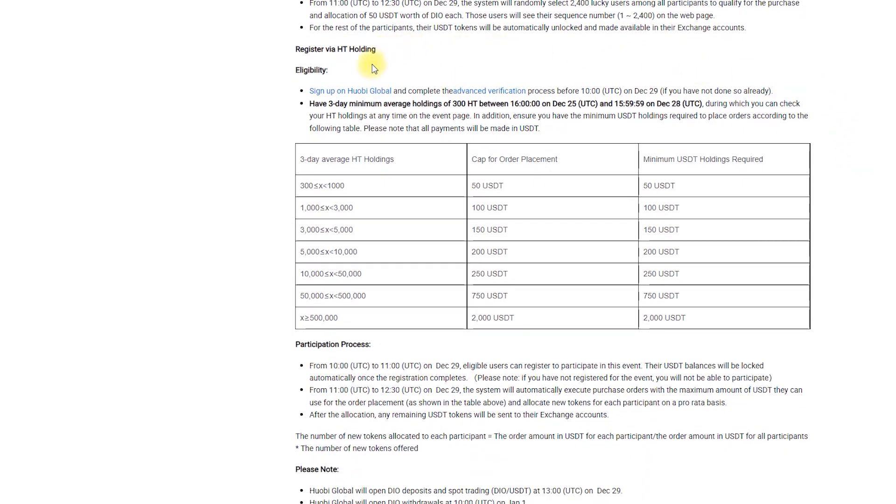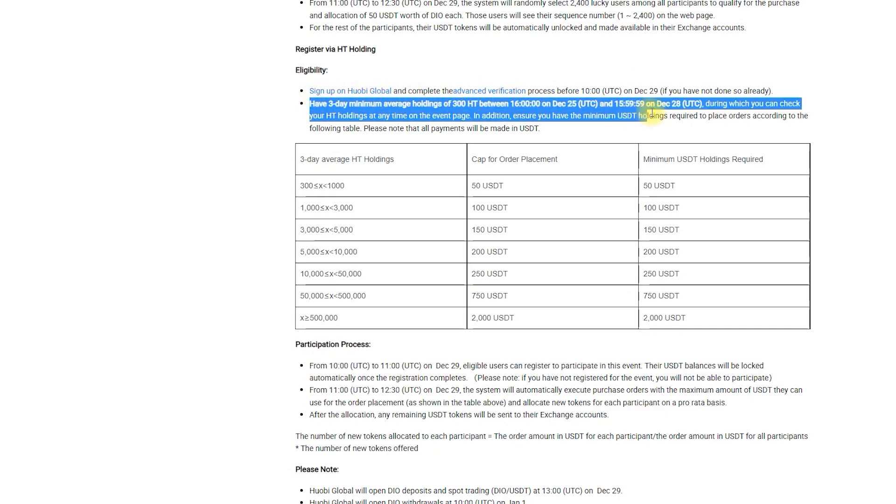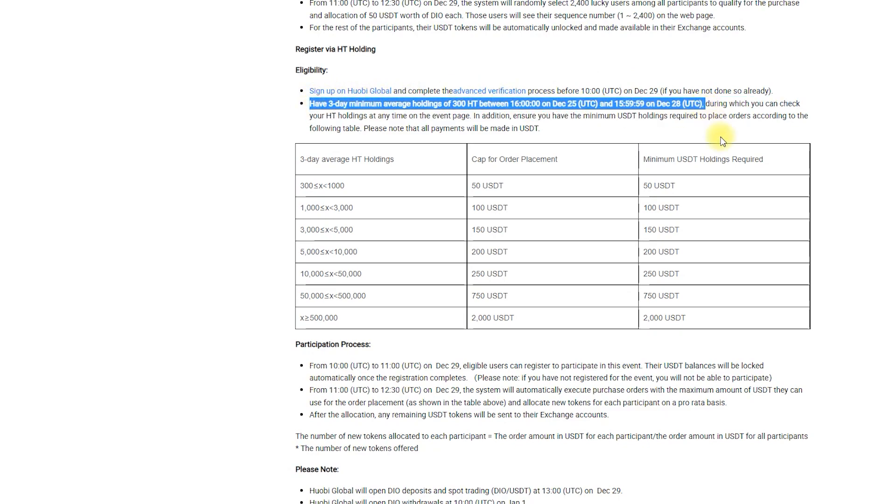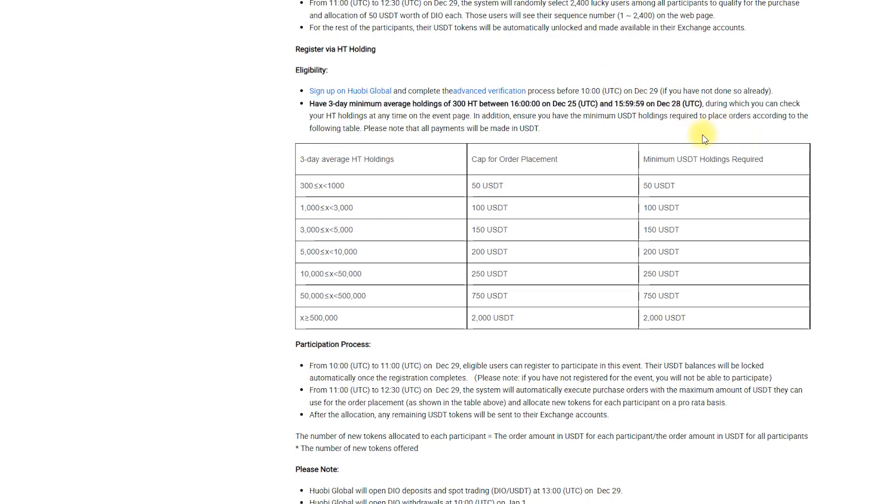In addition, here you will need to have at least 300 HT tokens and hold them for 3-day minimum before 16 o'clock UTC on the 28th of December. So if you are planning to join as HT holder, get tokens before 16 o'clock UTC on the 25th of December.